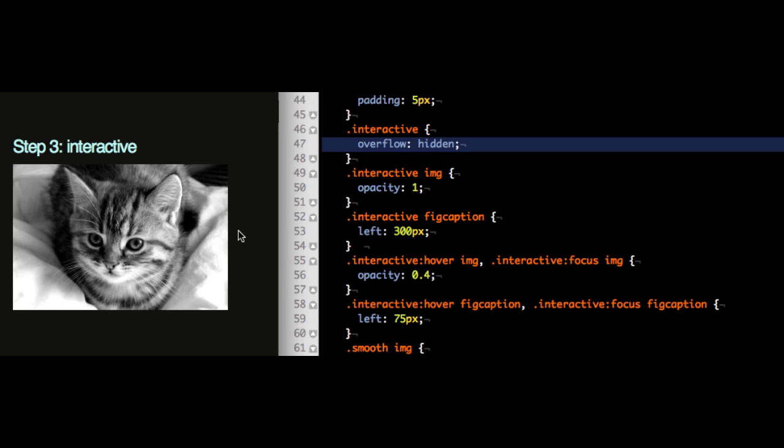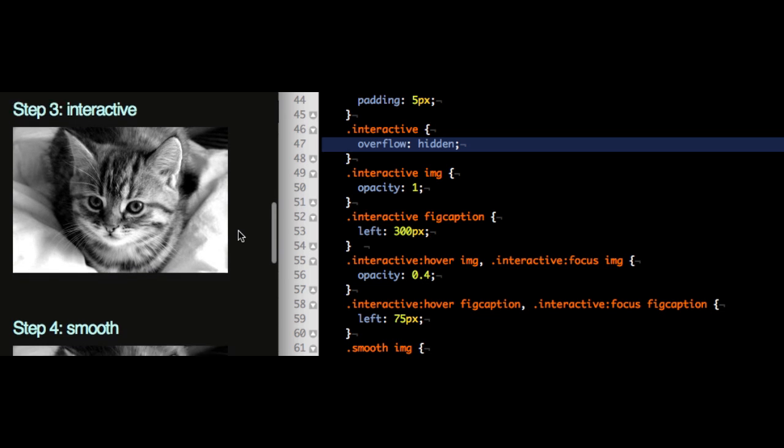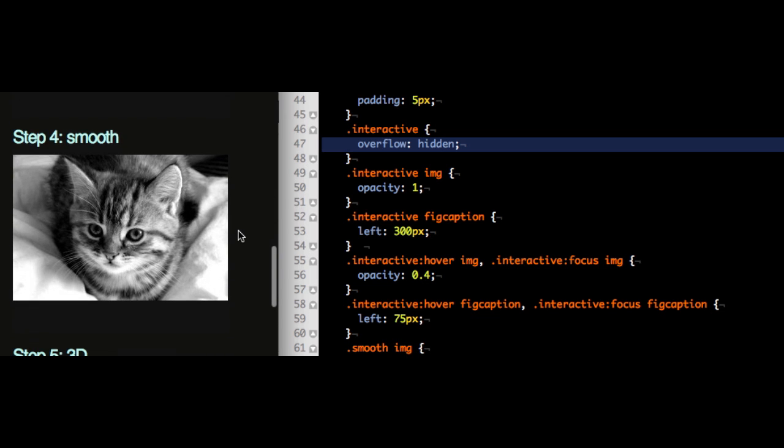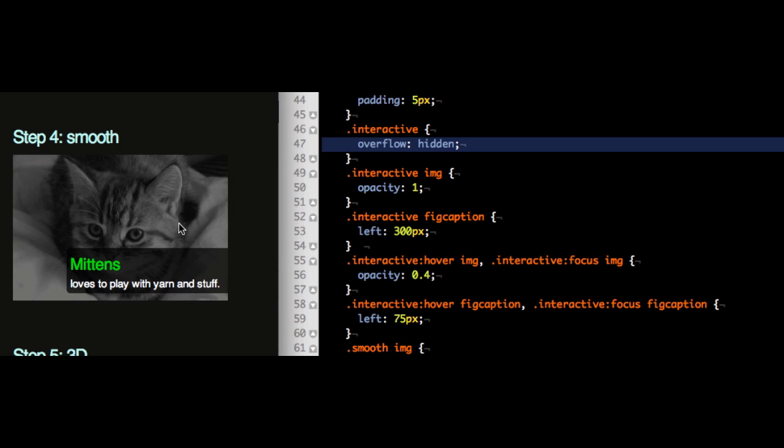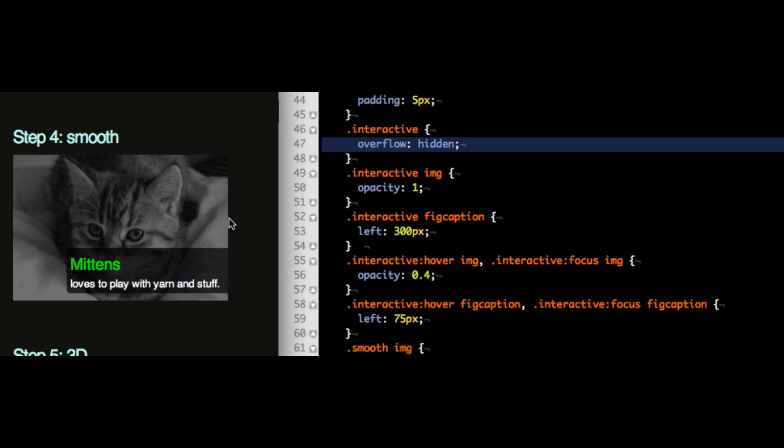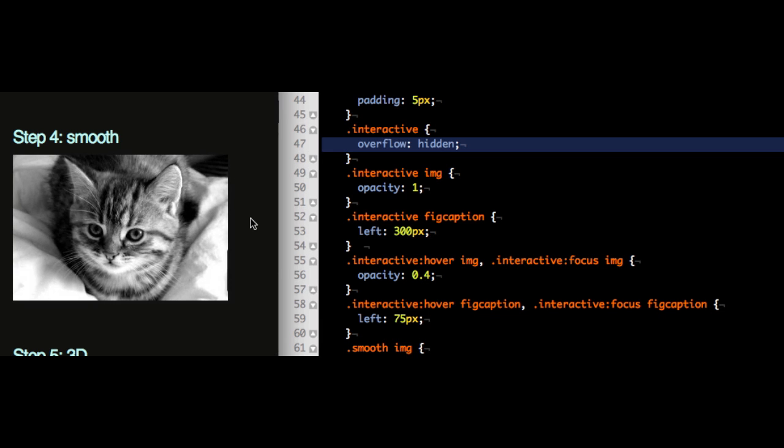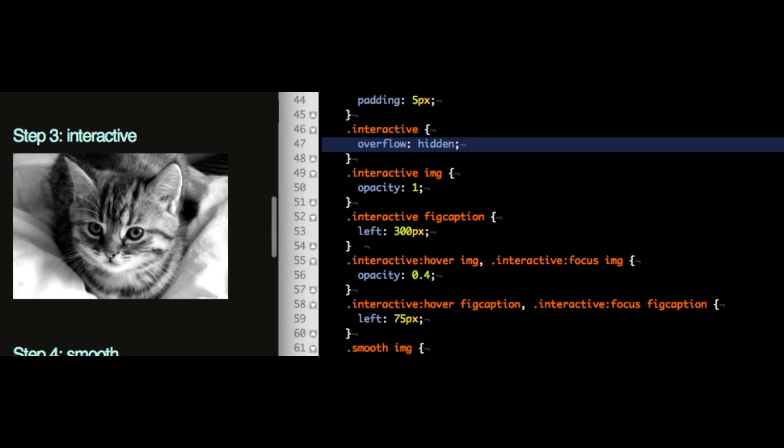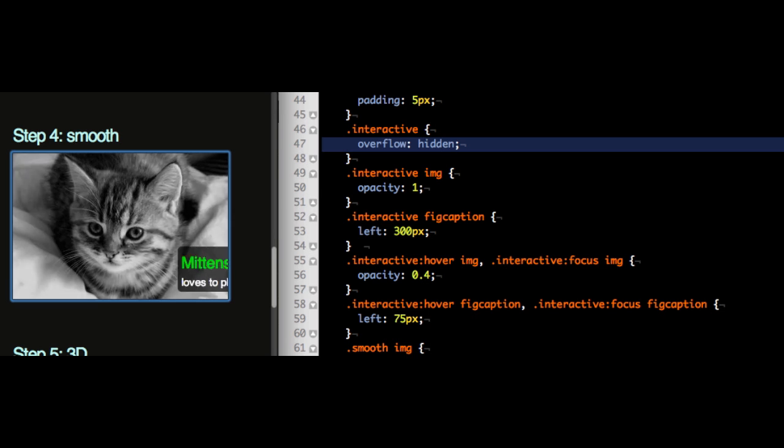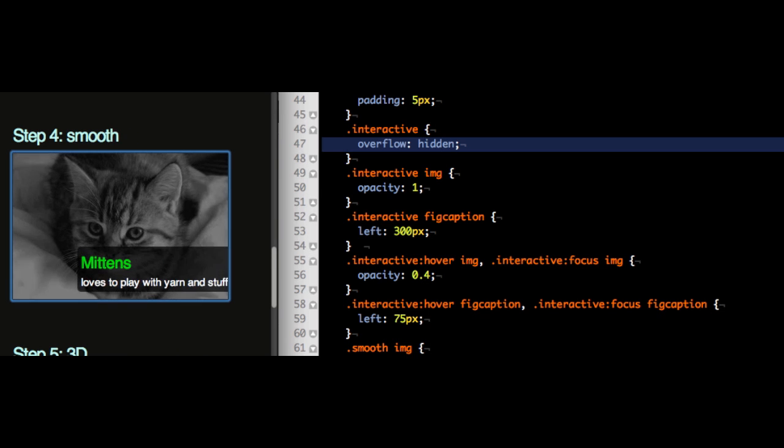In the next phase for newer browsers that actually support it, this would work for Internet Explorer 6 and all kind of other things as well. We now want to make it smooth. So instead of just showing and hiding it quickly, you see it fades out the image and it moves in and moves out the caption when I move over it. Again, this also works with a keyboard. So we have the interactive one here and the smooth one then moves in and out nicely.